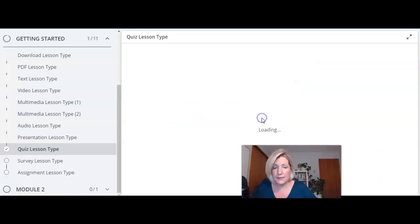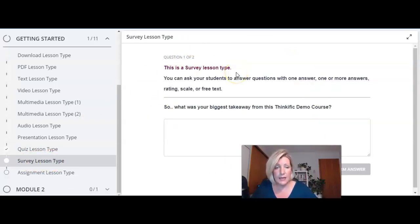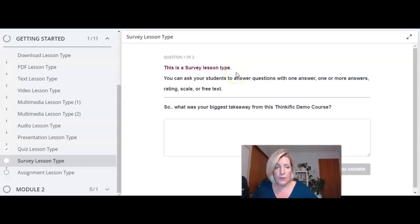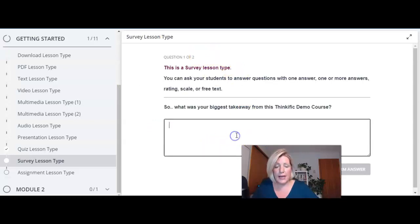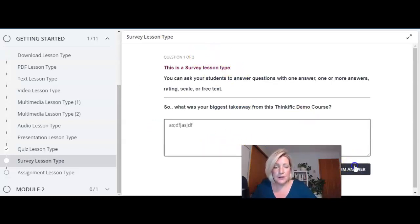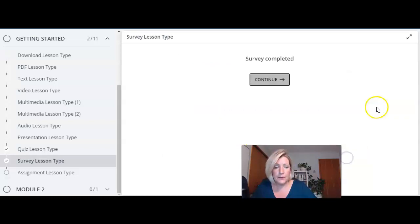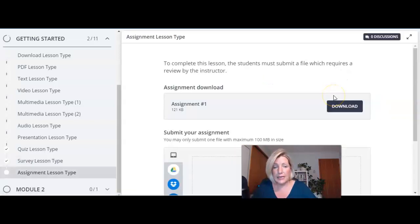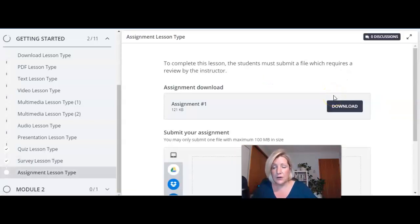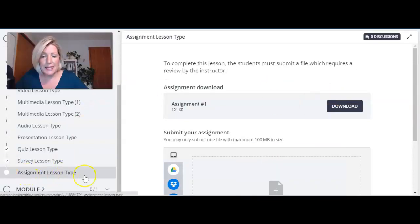Survey lesson. So again this falls into the same category of quizzes meaning you have to go in and pull the report manually every time you want to see the answers to all of your surveys. With surveys there's no right or wrong answers they just answer and it really is a survey not a quiz.